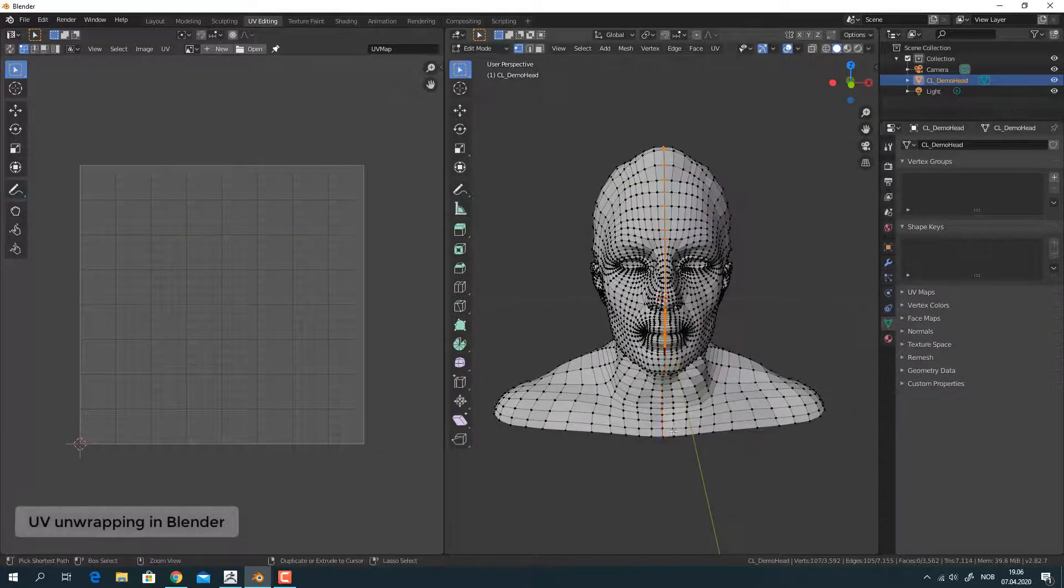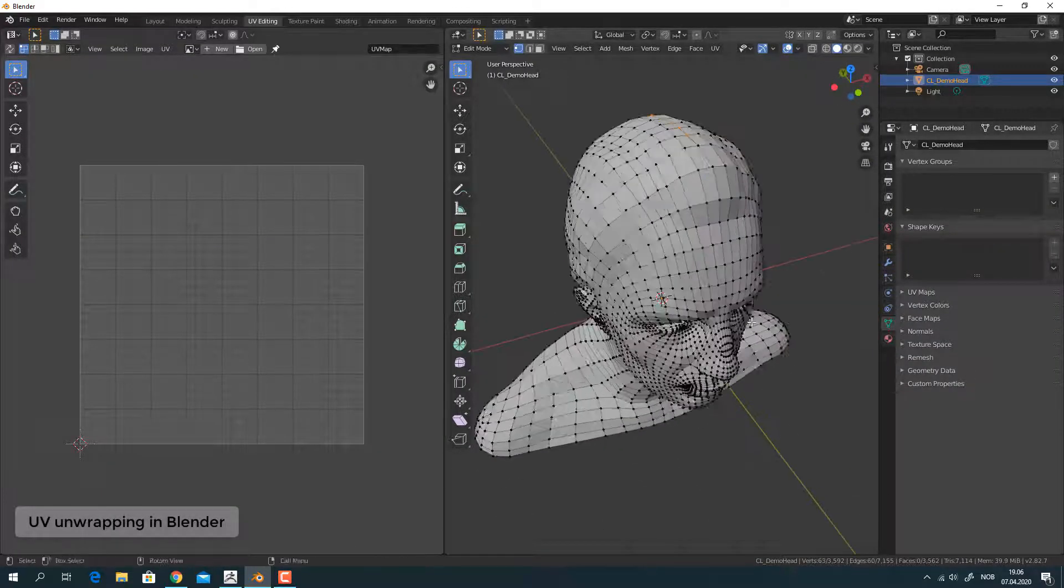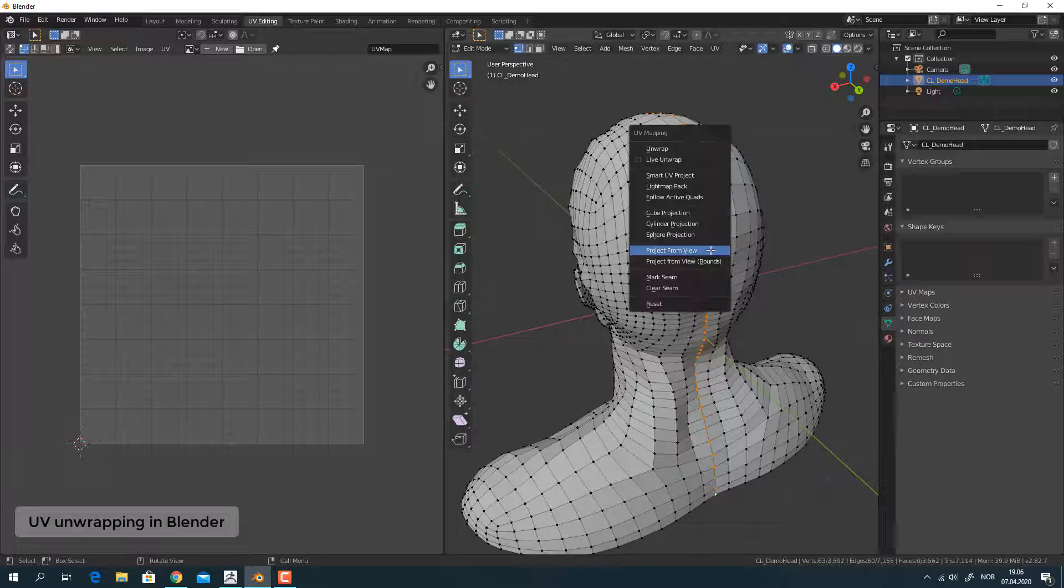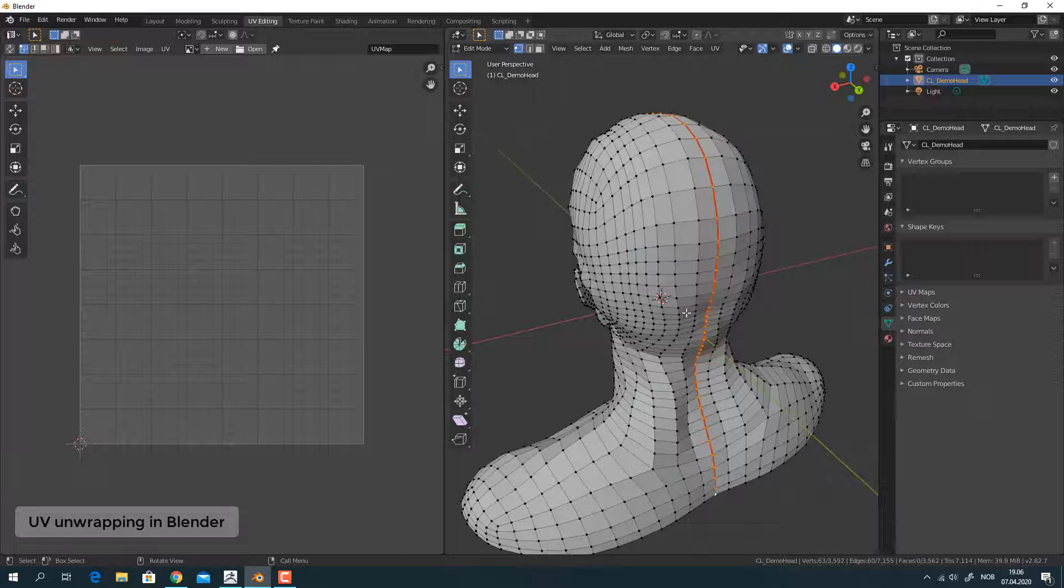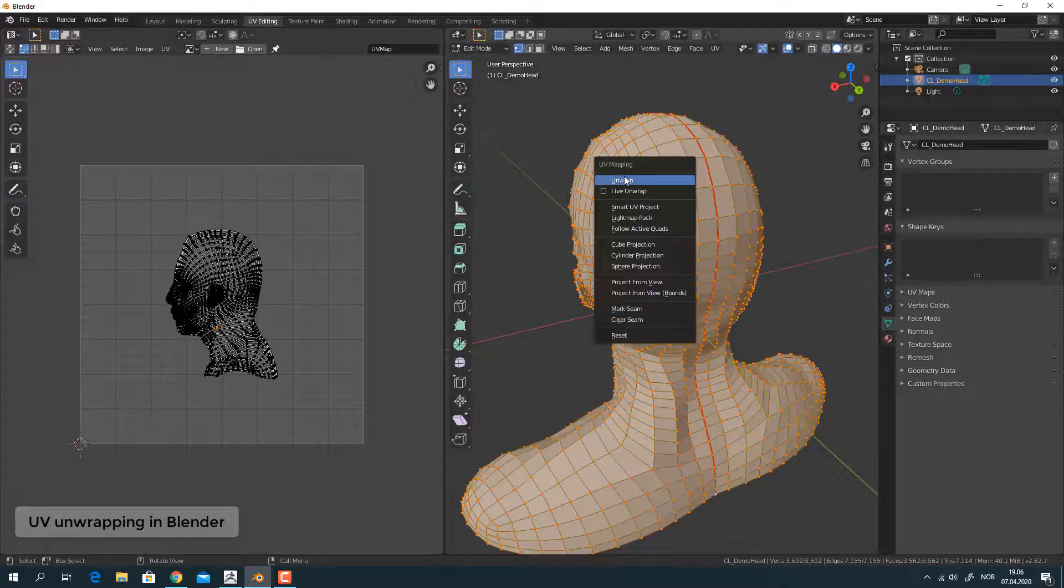ZBrush Core does not have UV unwrapping features, but you can use Blender's manual and automatic UV unwrapping tools instead.